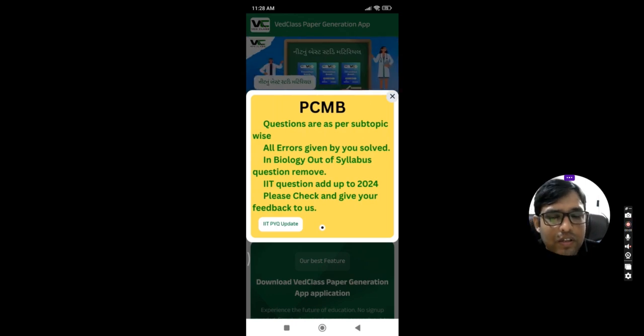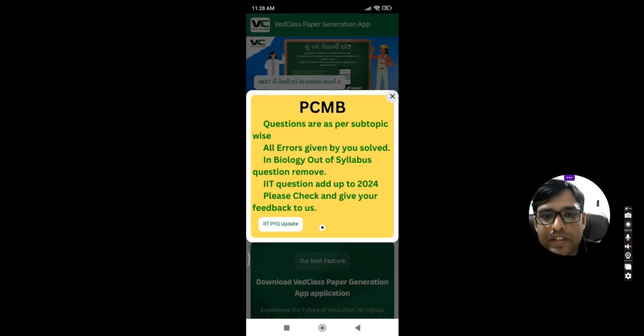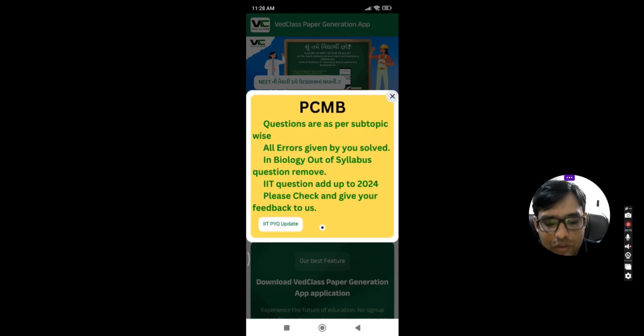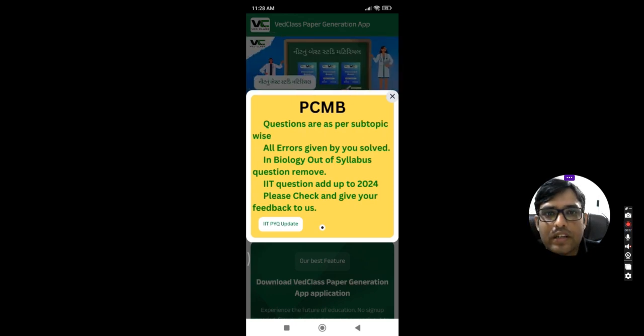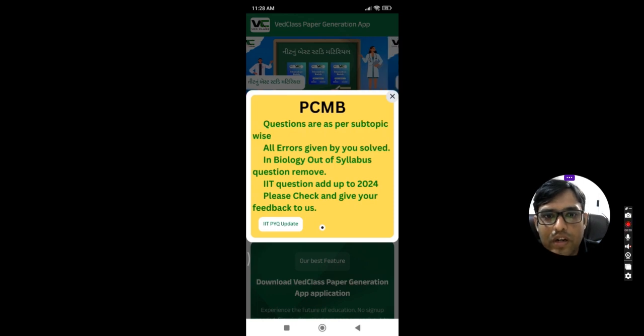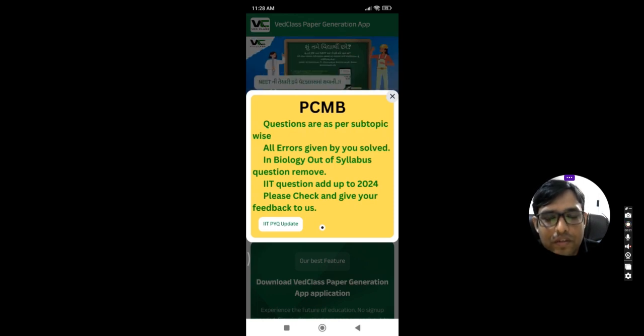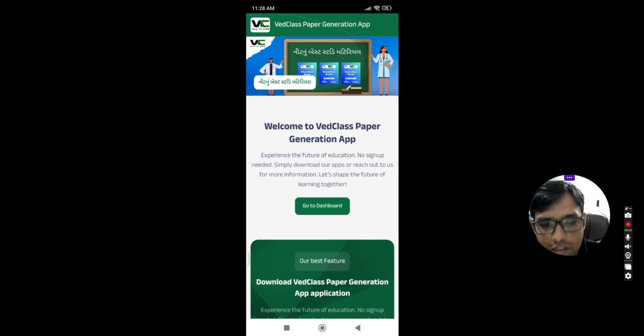When you just click on the WAIT Class PDF Generator Applications, you will see this type of user interface. The pop-up shows what are the important updates in data bank or in features. Just click on the cross button and go to dashboard.